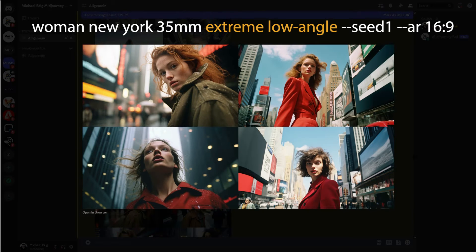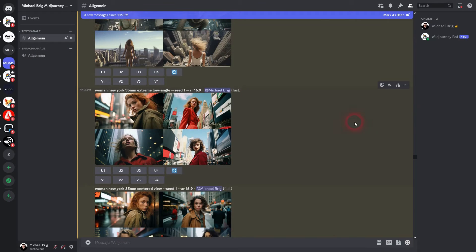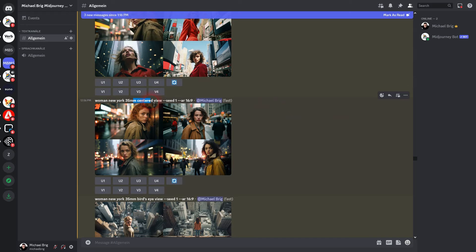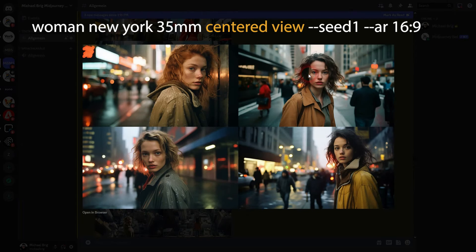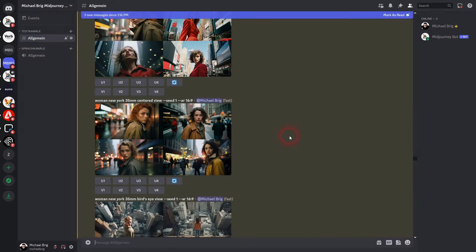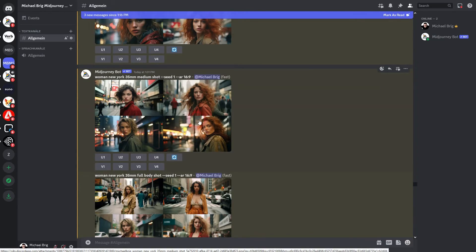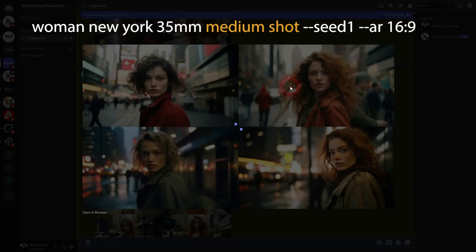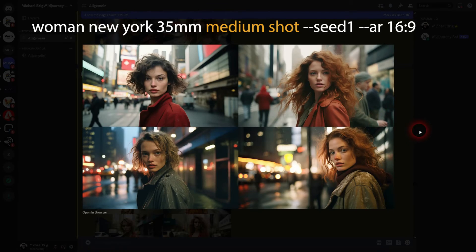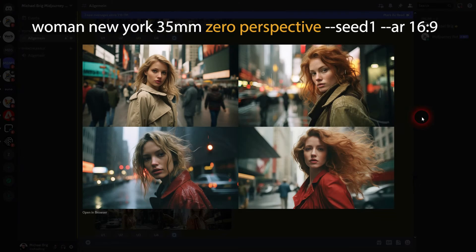I've used specific photography terms like 'centered view,' 'medium shot,' 'zero perspective,' and 'linear perspective,' but it just gave me the default camera angle — not much of a change. So you can't really work with those terms.